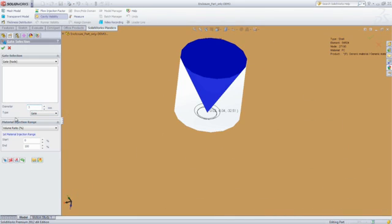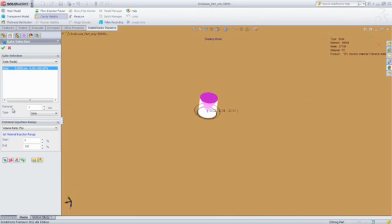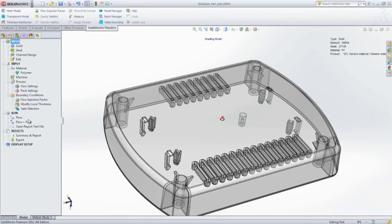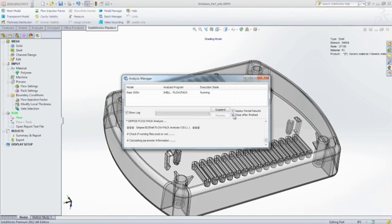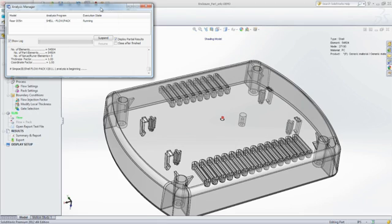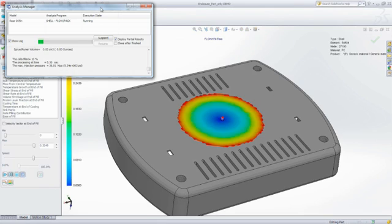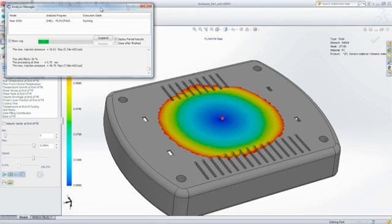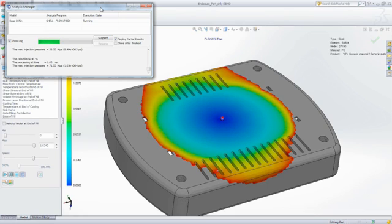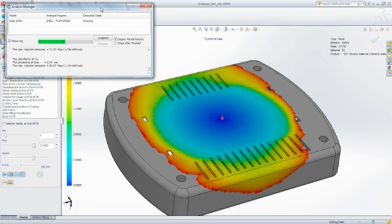The next step is to choose an injection location and run an analysis to determine whether your part will fill with melted plastic and if there will be any manufacturing defects. Being able to predict and eliminate those defects and avoid costly mold rework is what makes SOLIDWORKS Plastics so valuable.